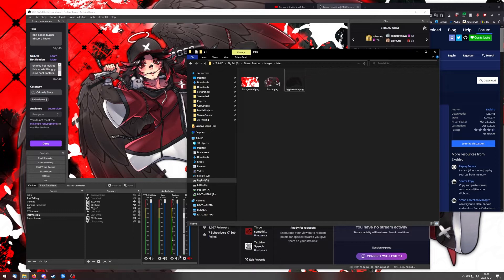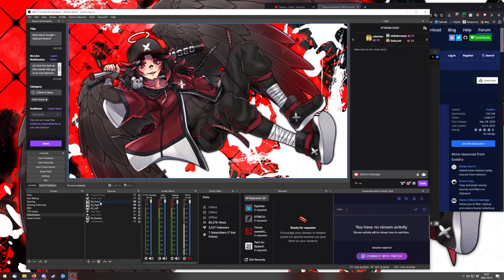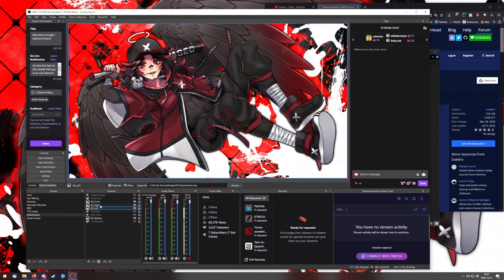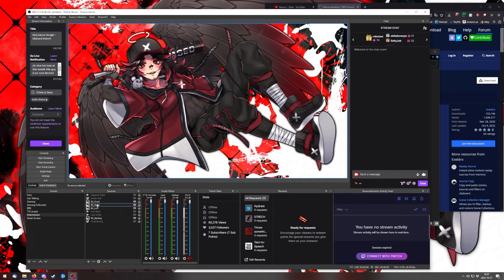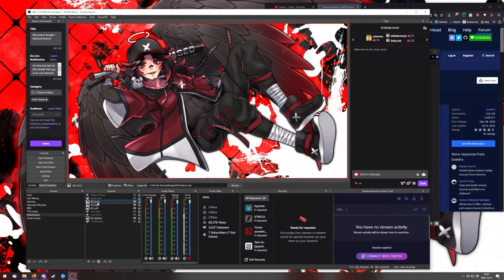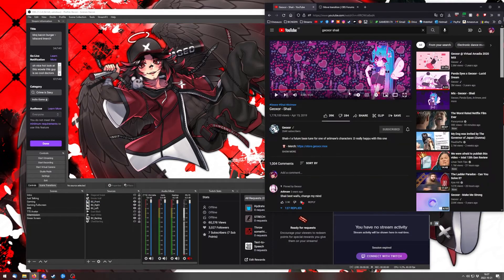Once you have those three layers ready, drag them into your scene and layer them how you want. I have bg front, bg right, and bg left — which uses the phantom image twice — and then the background. I'll show you what it looks like.